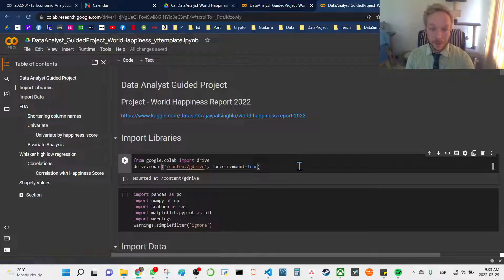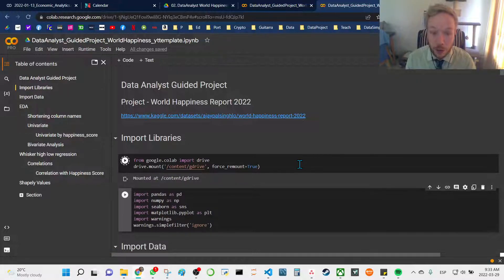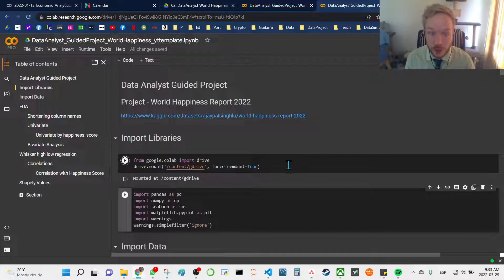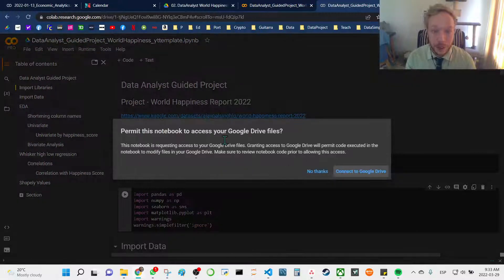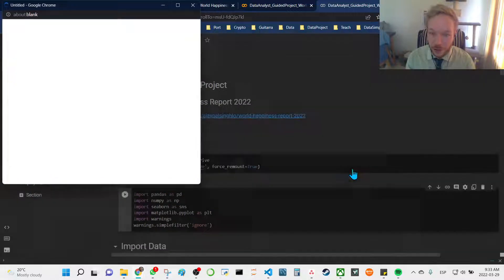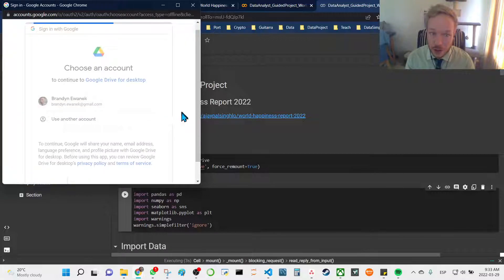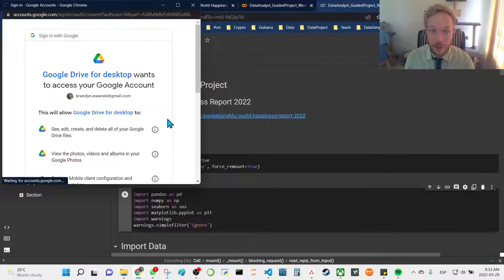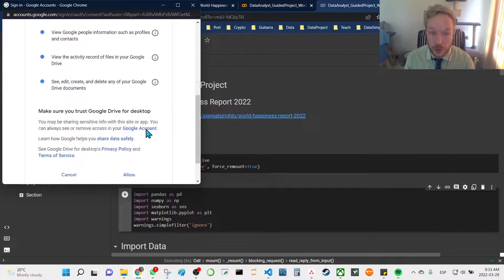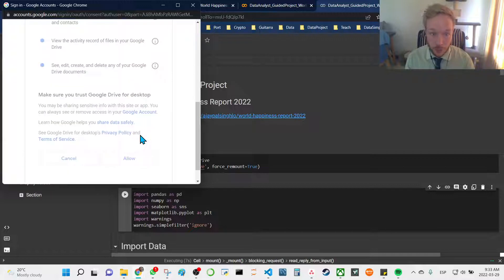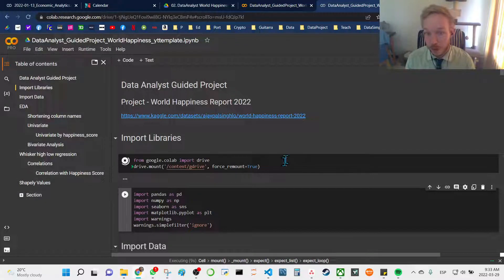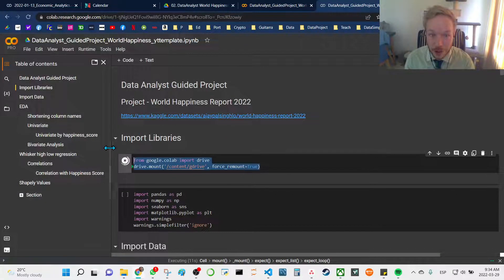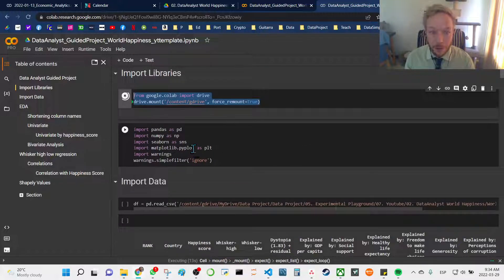We'll start off the project by connecting our workbook to our Google Drive. I really like Google Colab because it has a lot of convenient features and it works the same if you're going to import data from your computer or from your Google Drive. The first thing you have to do is mount your drive.